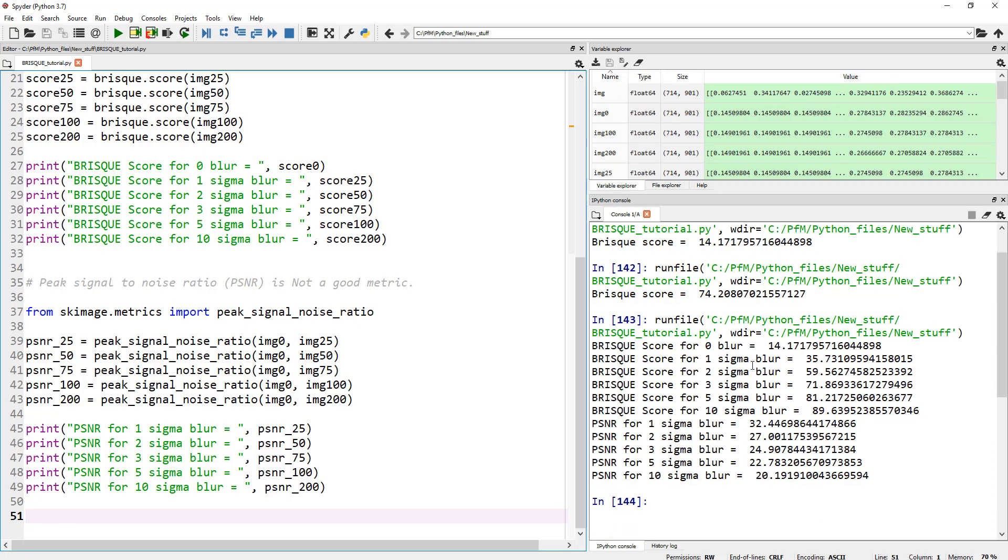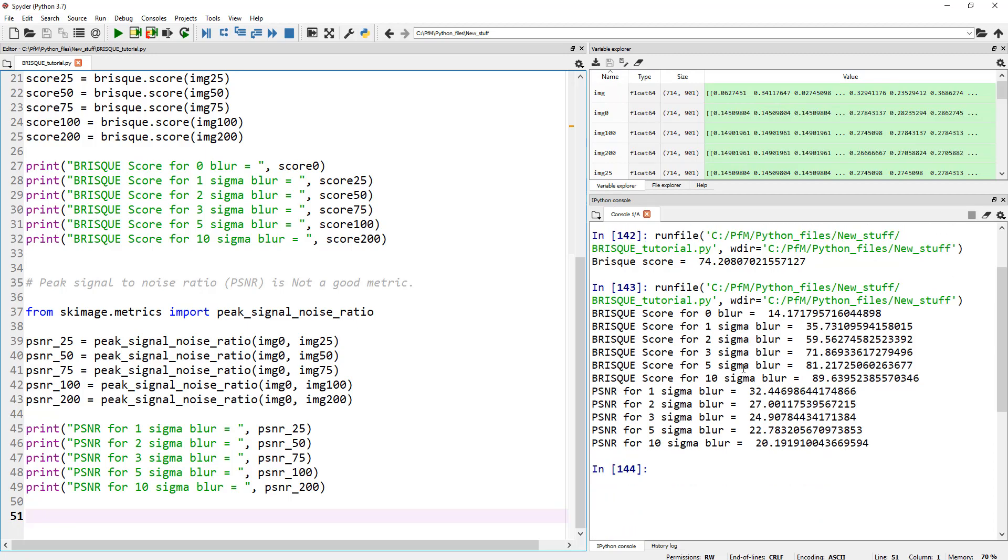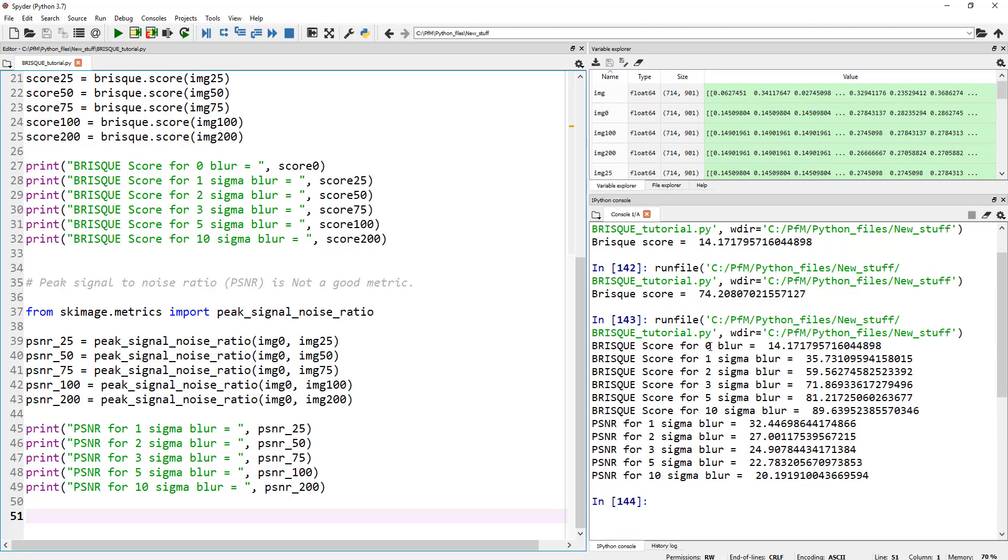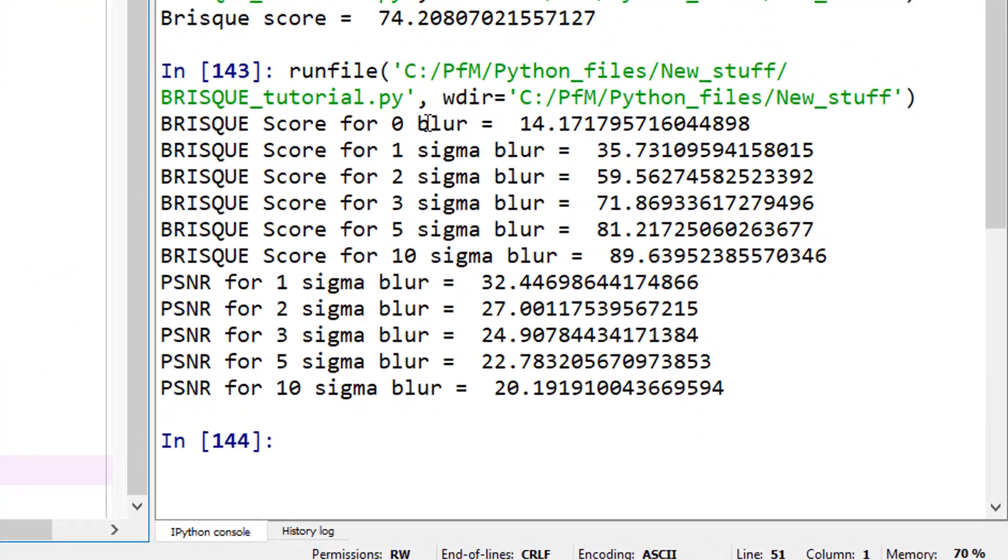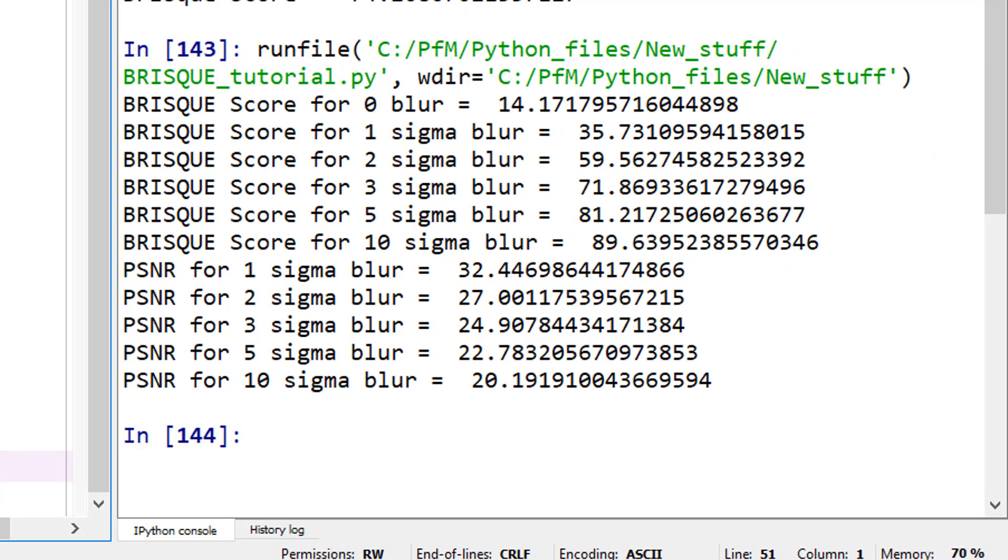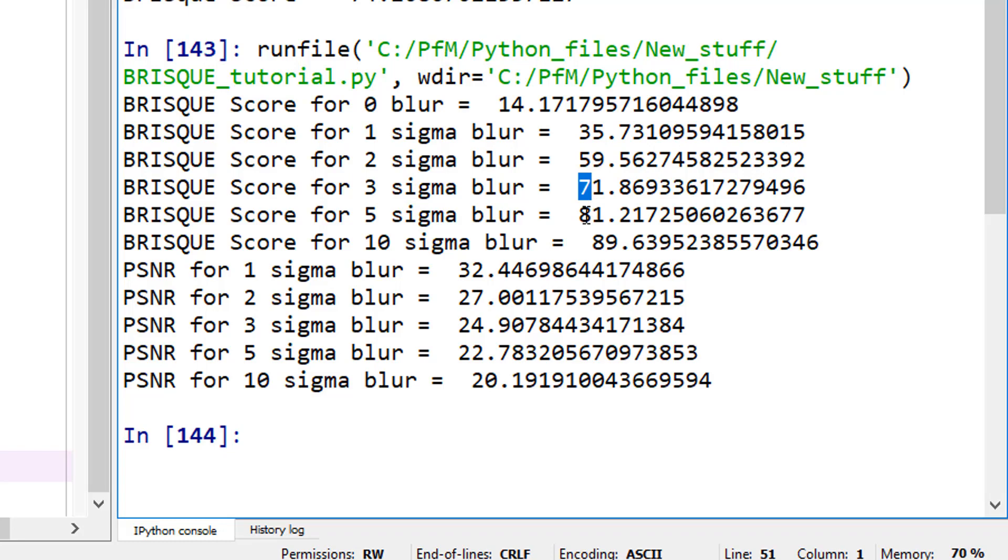So let's have a look at these. So the BRISQUE score for the image with no blur, obviously, we already did that, 14.17 and one sigma blur, not much, one sigma. You can see how the score actually jumped up. Two sigma, 59, 71, 81, 89.